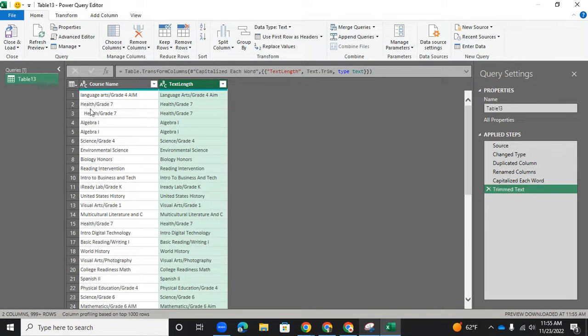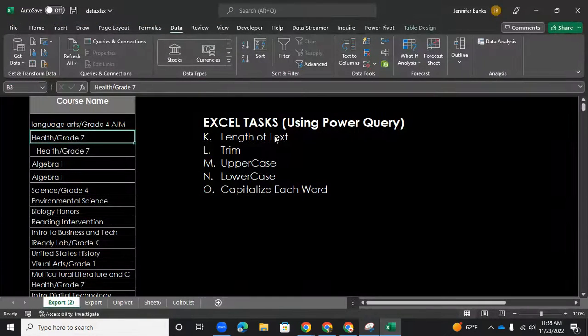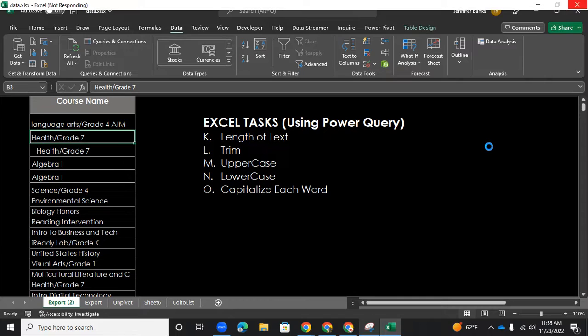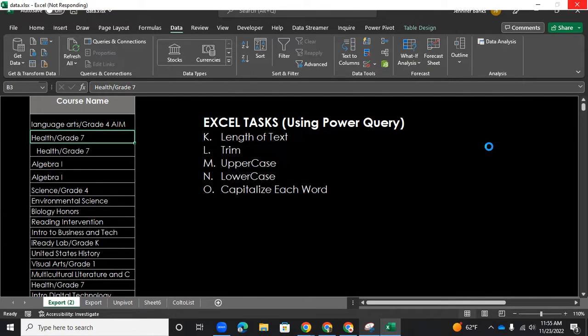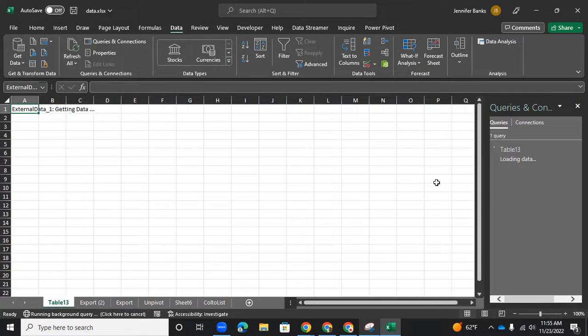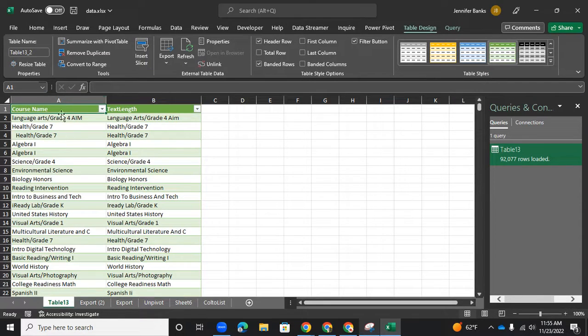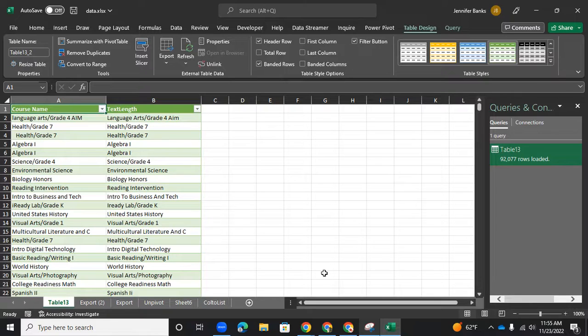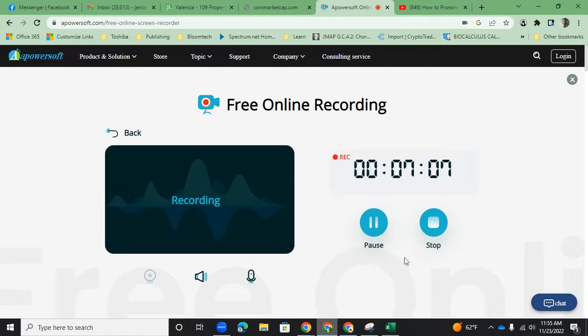And we want to load this. So I'm going to go close and load under home. Close and load to. So this is 92,000 lines. So that's why it's taking a little bit of time to process it. So now we have table. Click OK. And it should create a new tab called table 13 in this case. And this is your new table. So see you on our next set of video on how to transform some data in Power Query. And see you then.